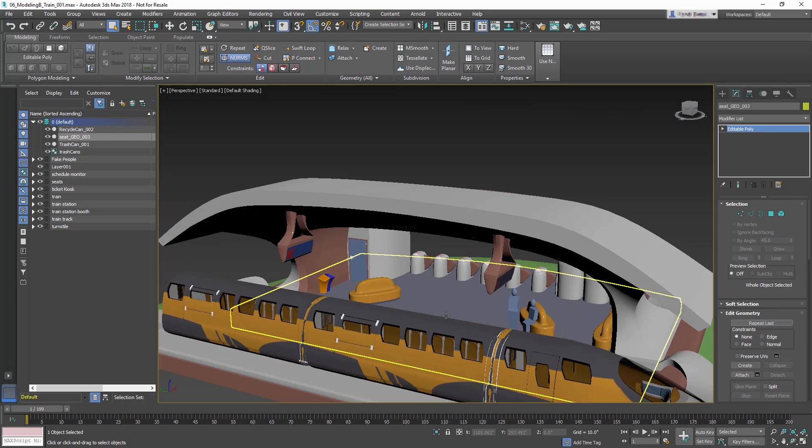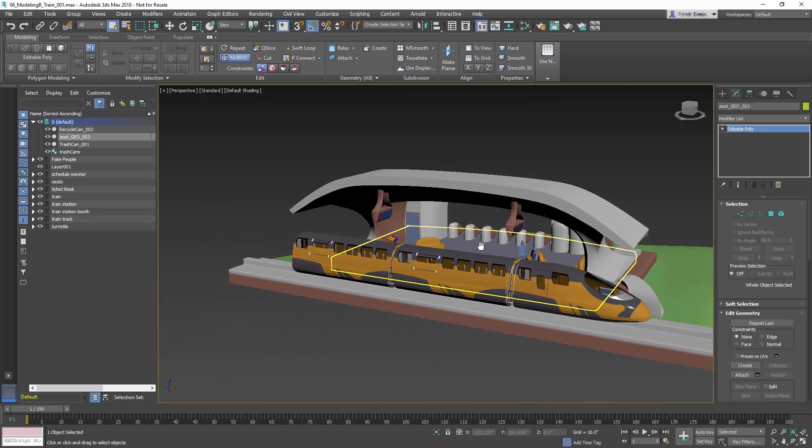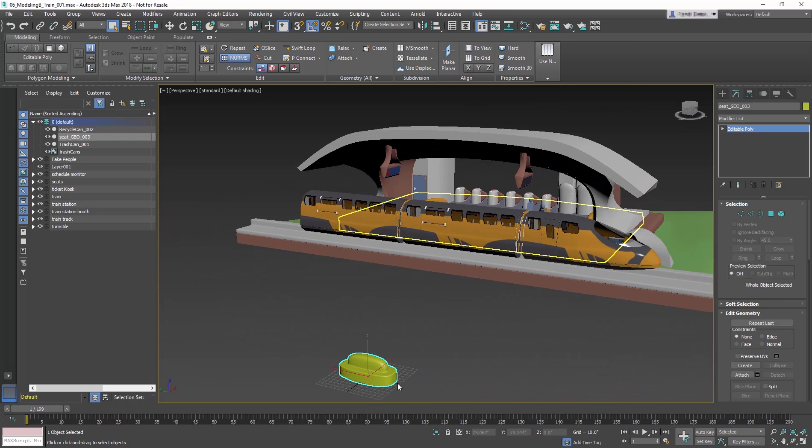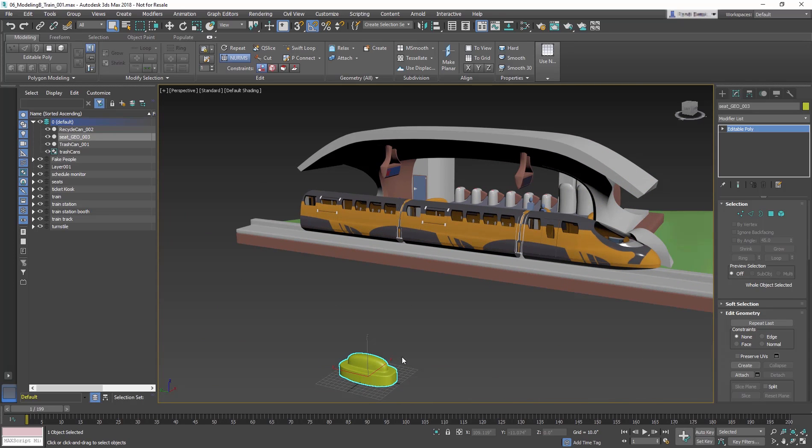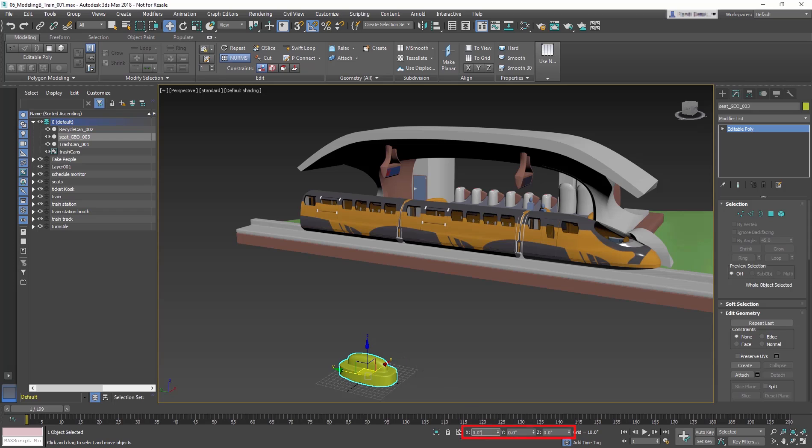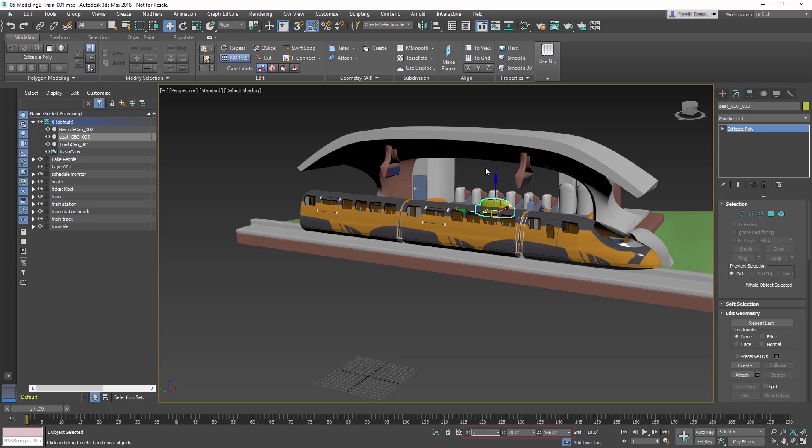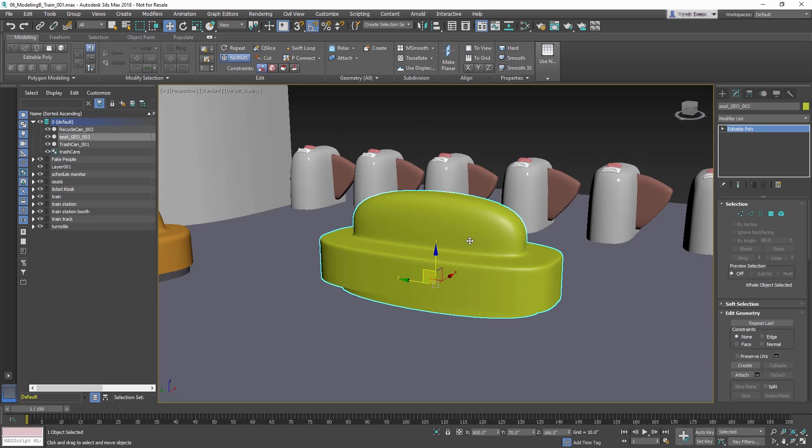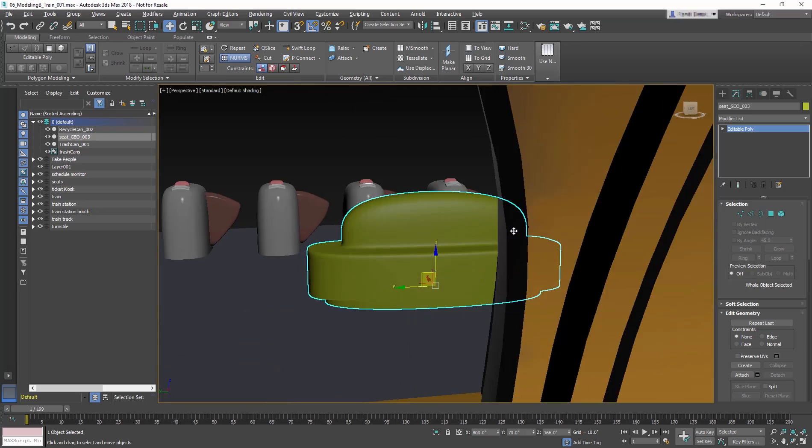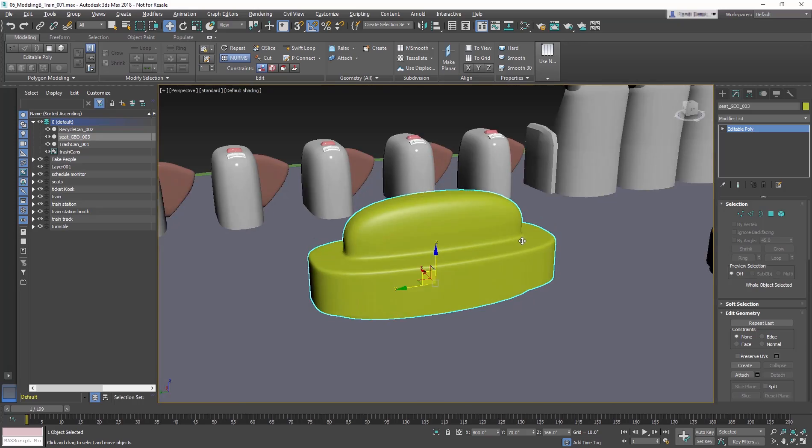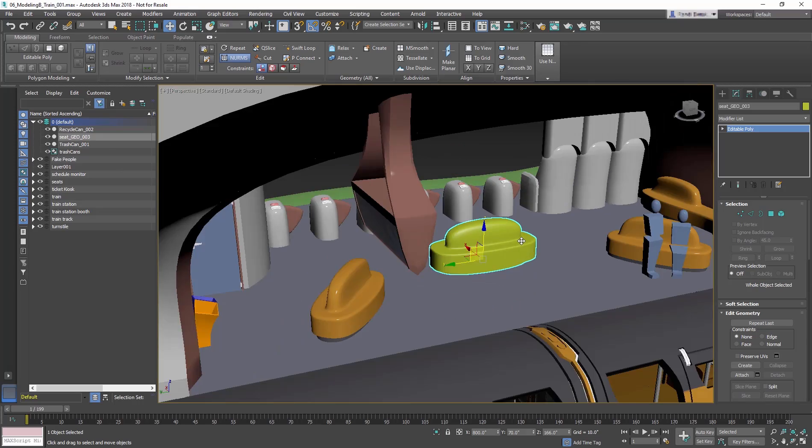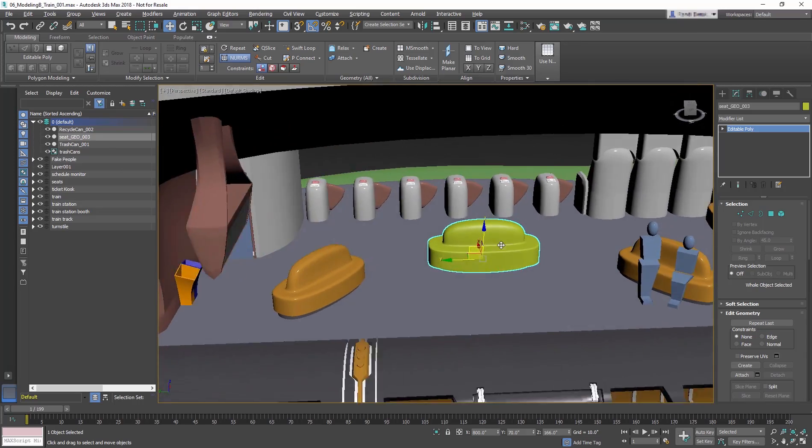The seat will be in the same location as it was built in, which in our case is at the origin point. Select the seat. Make sure the Move tool is selected and go to the transform type-ins. Change the X to 800, the Y to 70 and the Z to 166. This will move the seat into position on the train station platform so people can wait comfortably for their train.